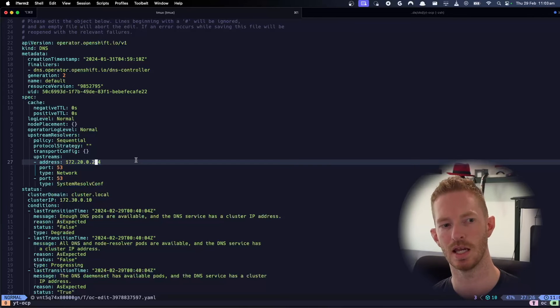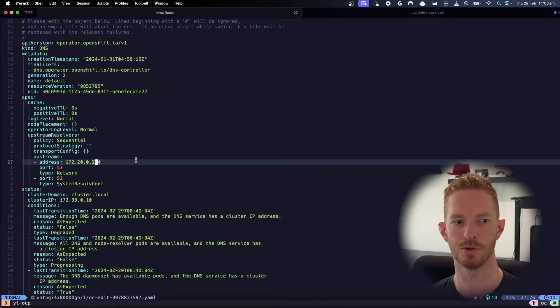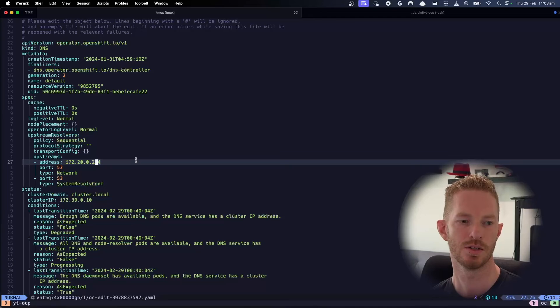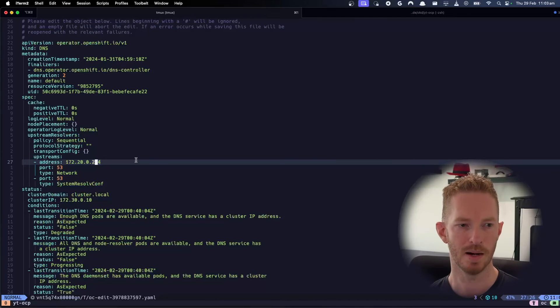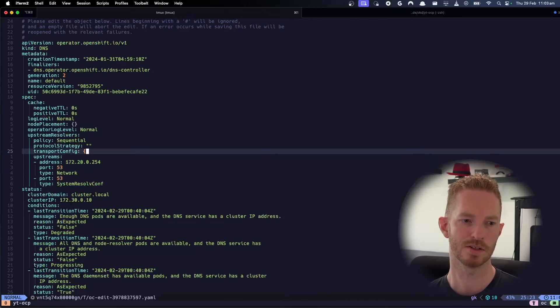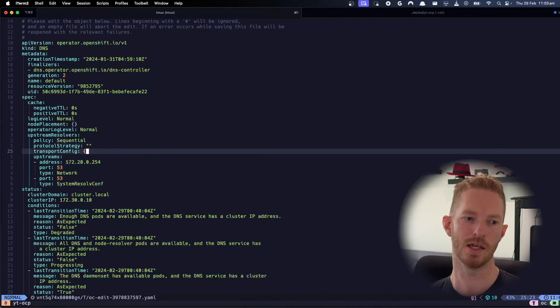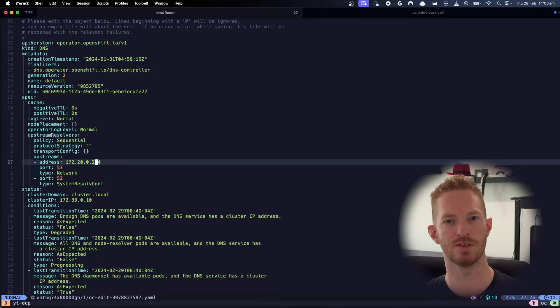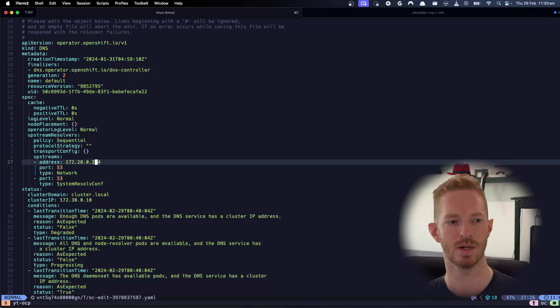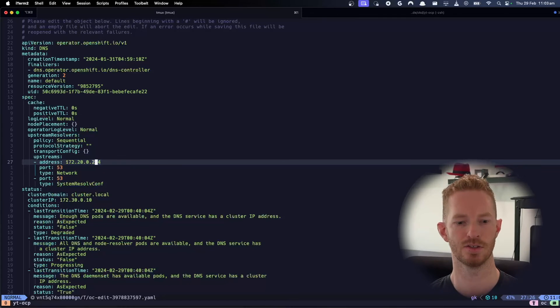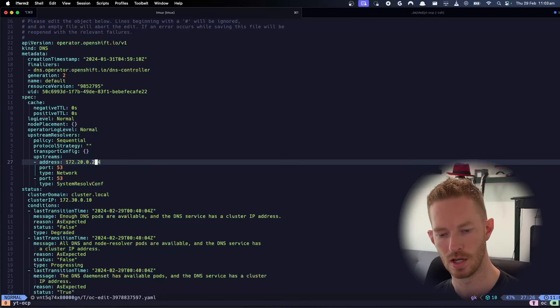It doesn't need to be able to resolve console and OAuth to do an upgrade, for example. So we'll leave that there as a backup, but we want to leave it in sequential and then have the first entry as our DNS server so that it's always going to use our DNS server first.